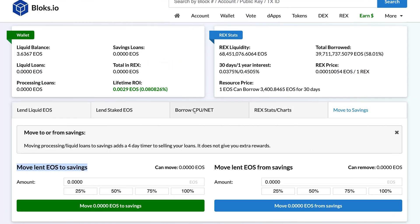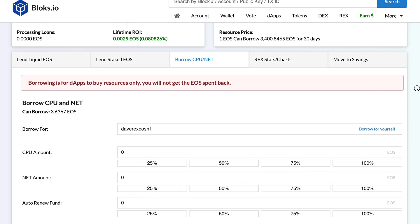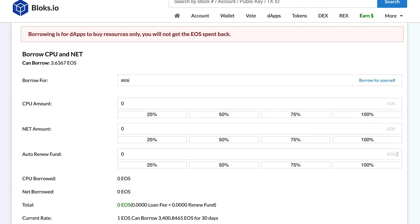The other features of REX are Borrowing CPU and Net. You may want to borrow a set amount of CPU or Net resources to run your own account or supply resources to one of your smart contracts. It's a popular resource option for dApps.